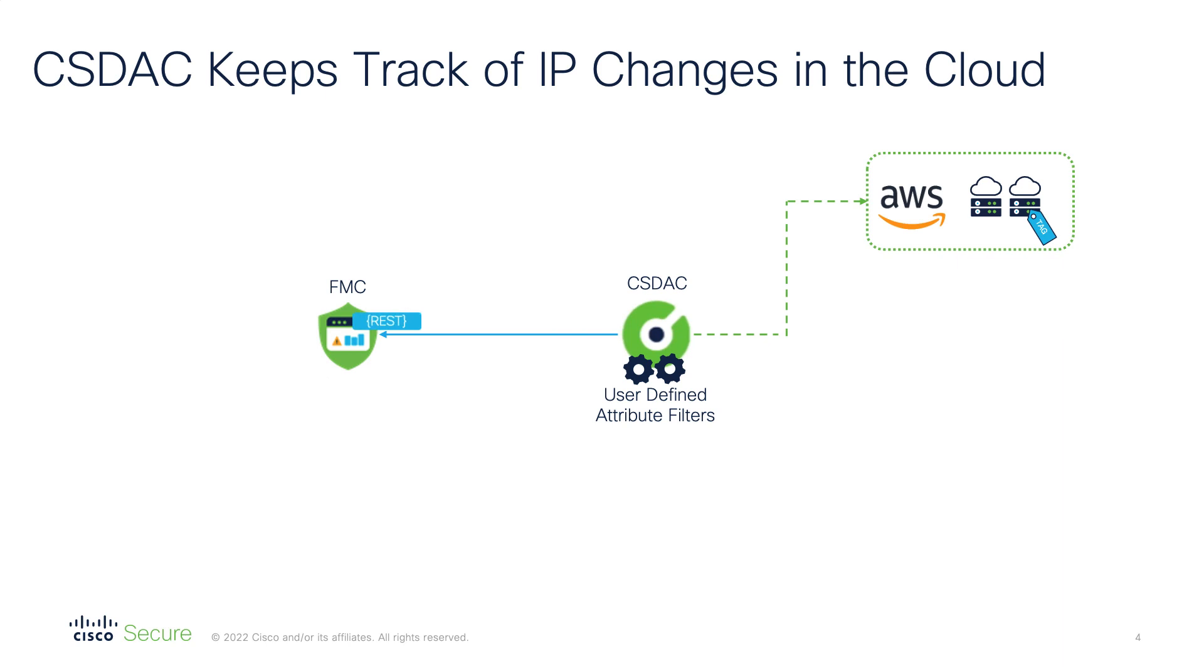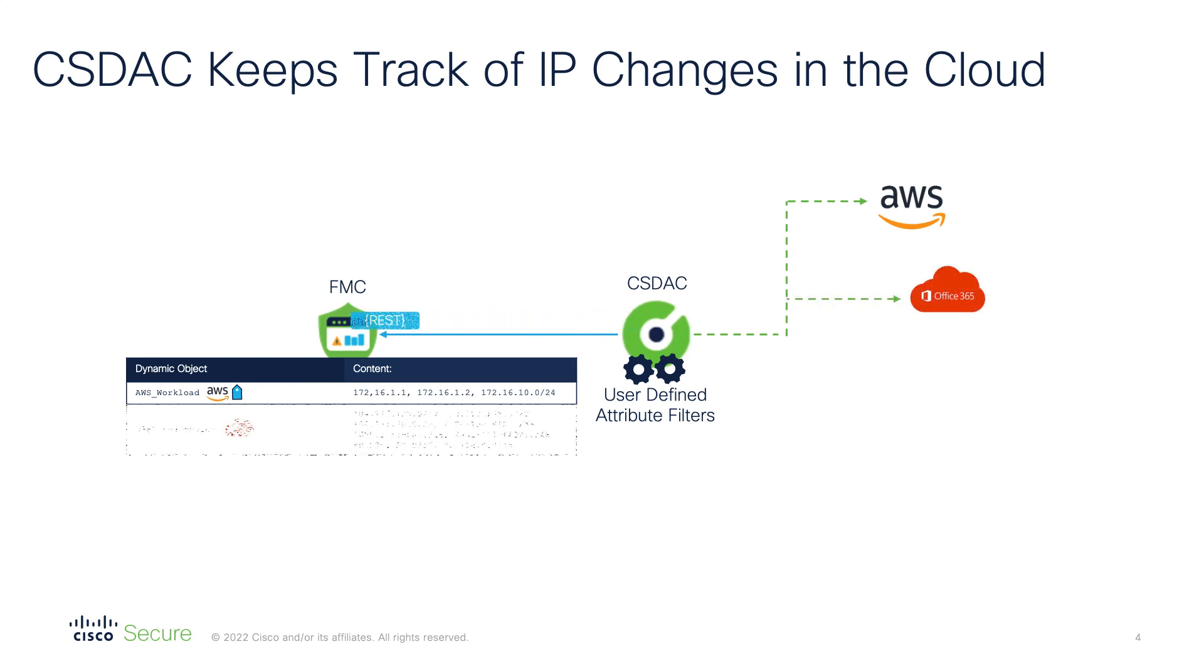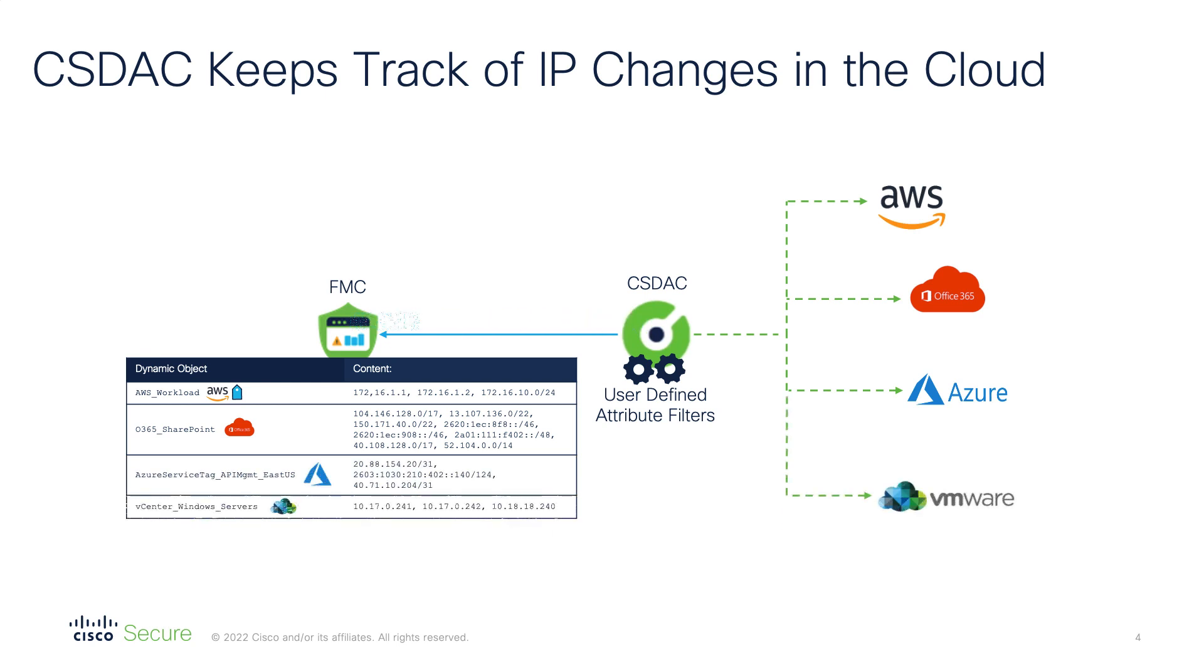And this is an ongoing process. So if there is a change detected on the provider side, the CSDAQ will send an incremental update to the FMC. You can subscribe to multiple providers at the same time, as well as have multiple tenants of a single provider configured. The best thing about dynamic objects is that they are pushed in real time to the firewalls without policy deployment.